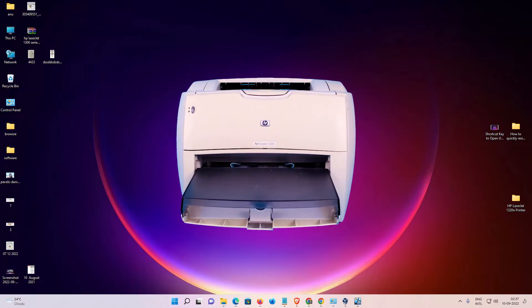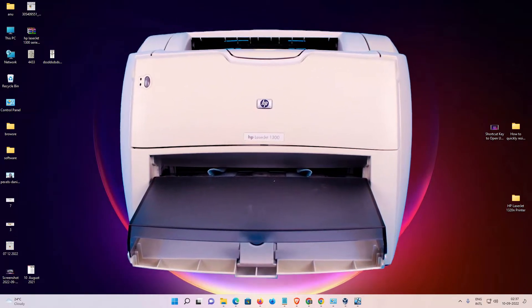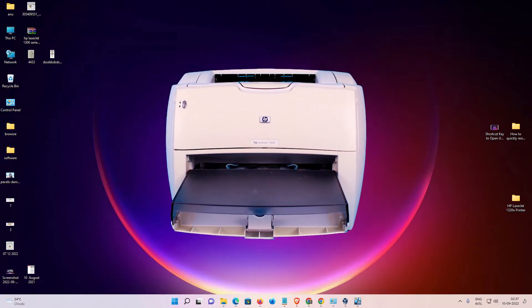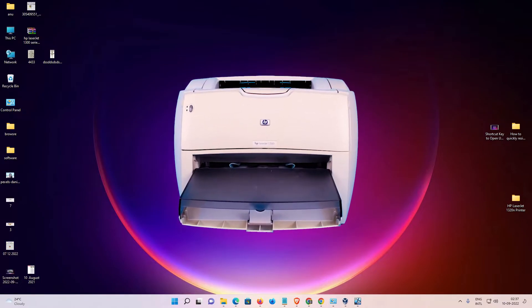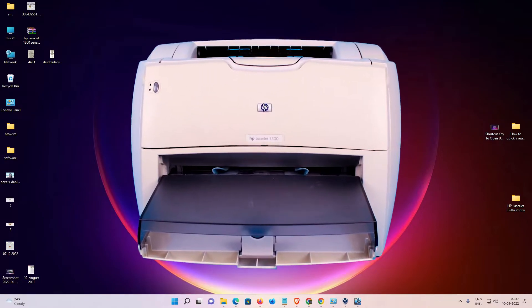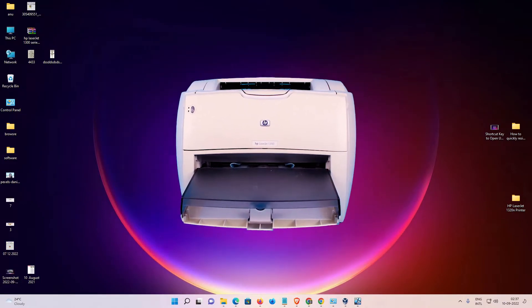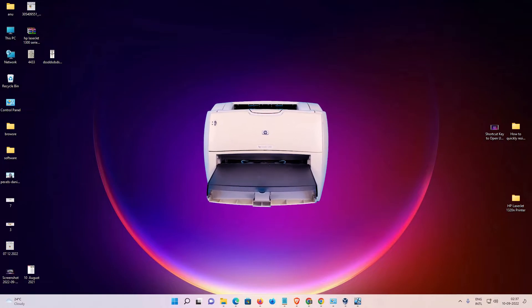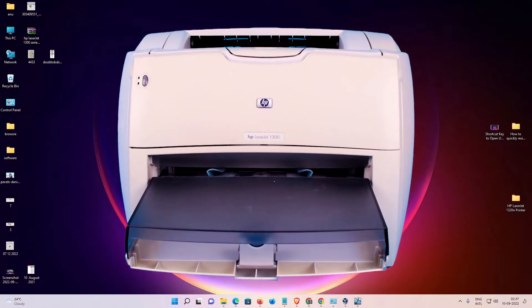Hello guys, welcome. In this video we are going to see how to download and install HP LaserJet 1300N printer driver in Windows 11 operating system by the Simplesplay.